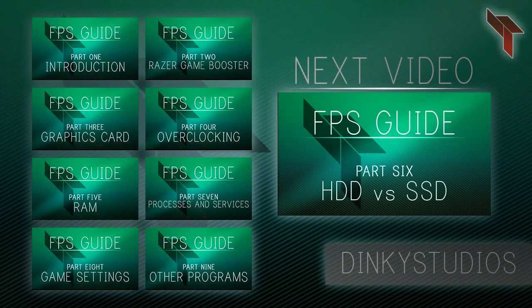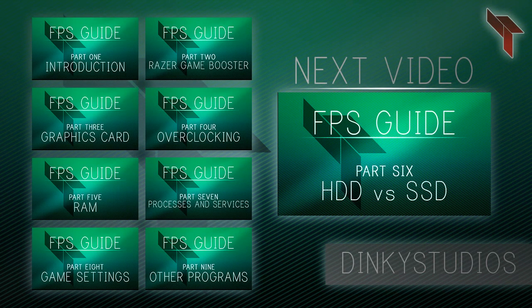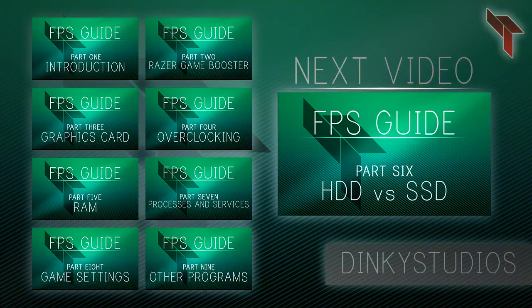You can click any of the annotations on screen to view a different part of the series or click the big box to view the next video.